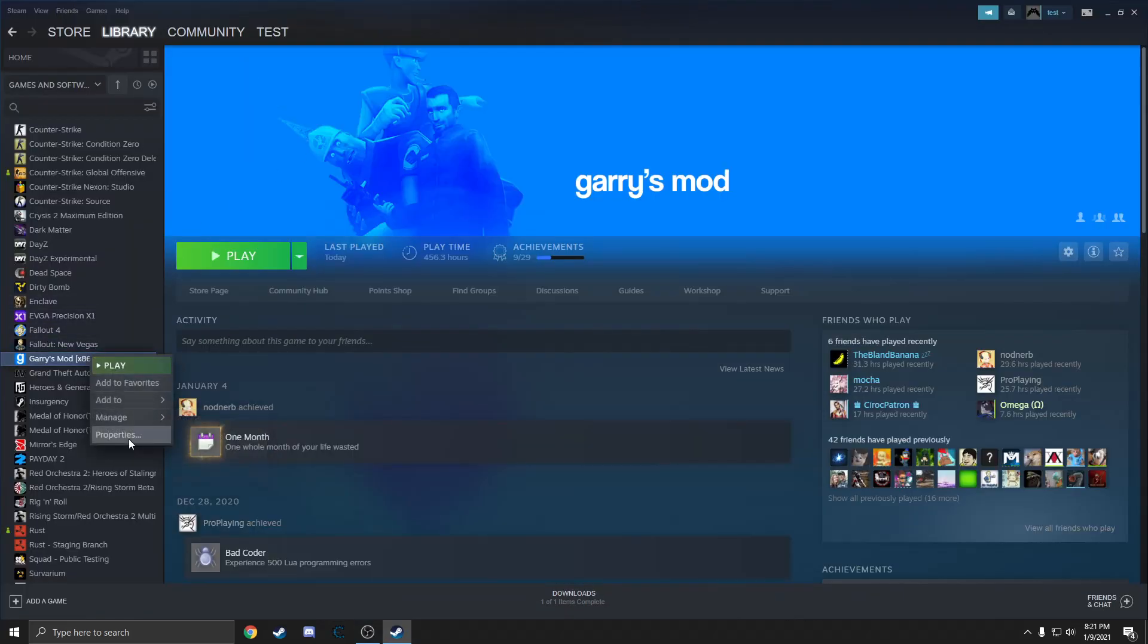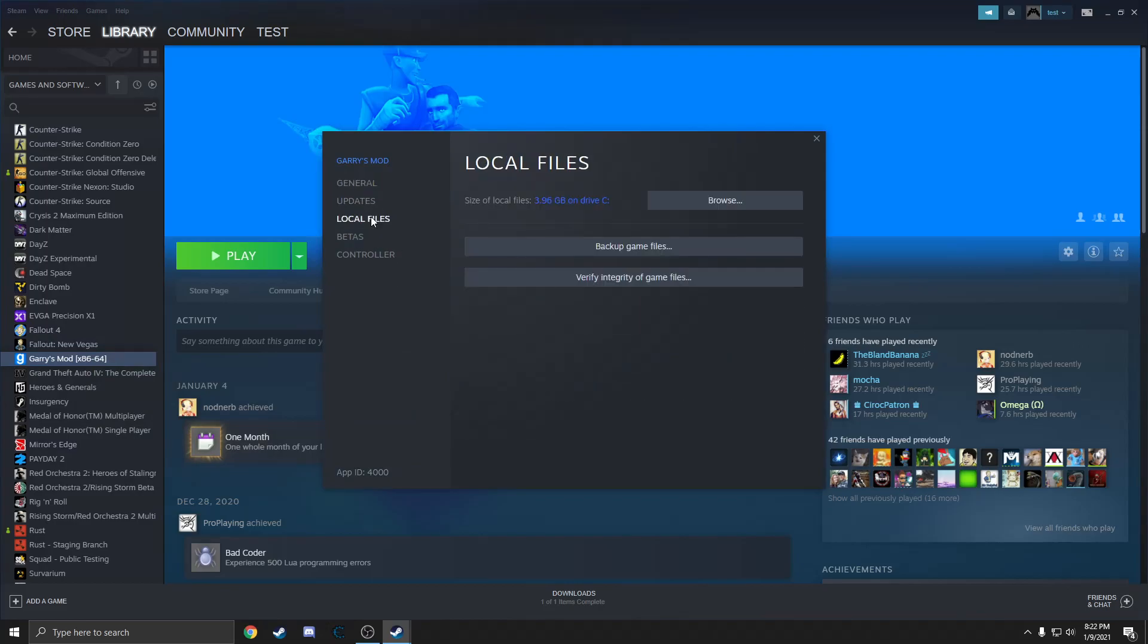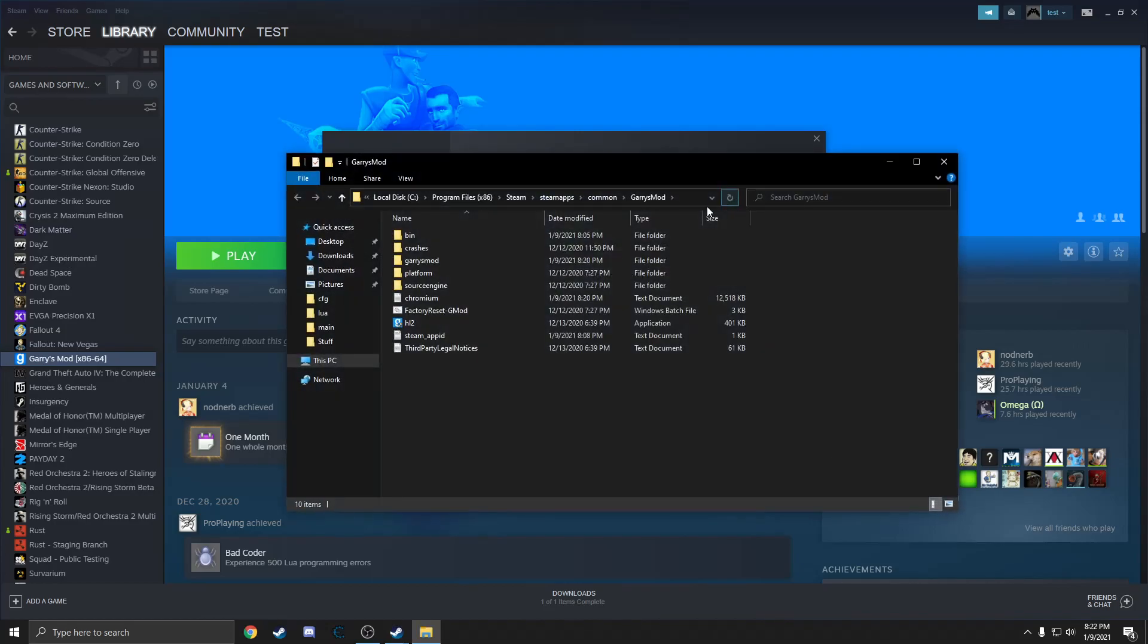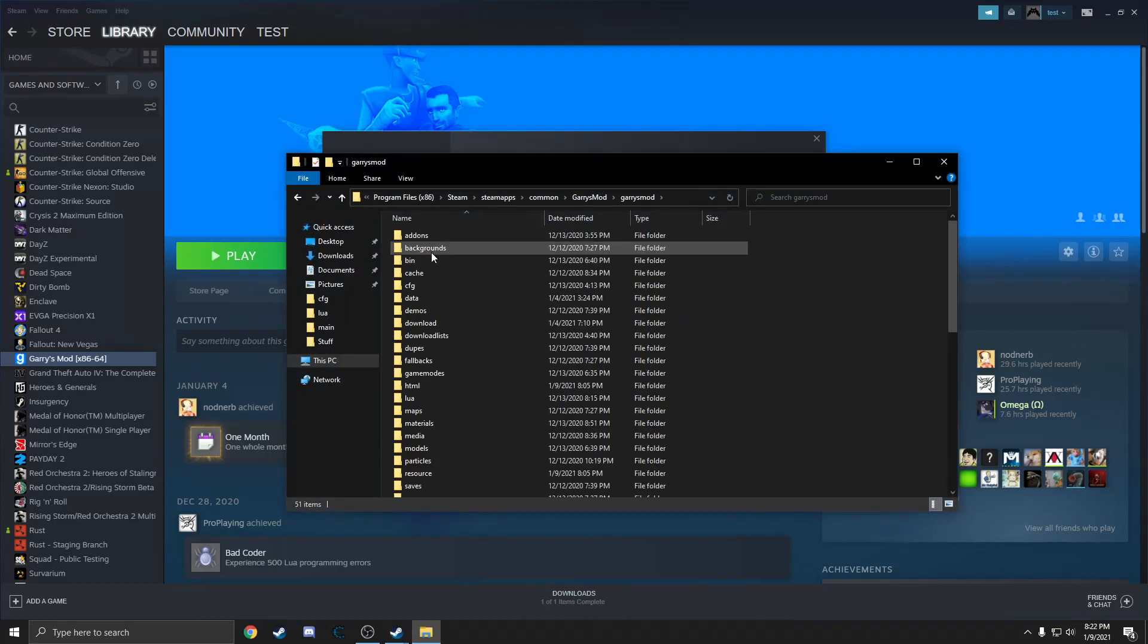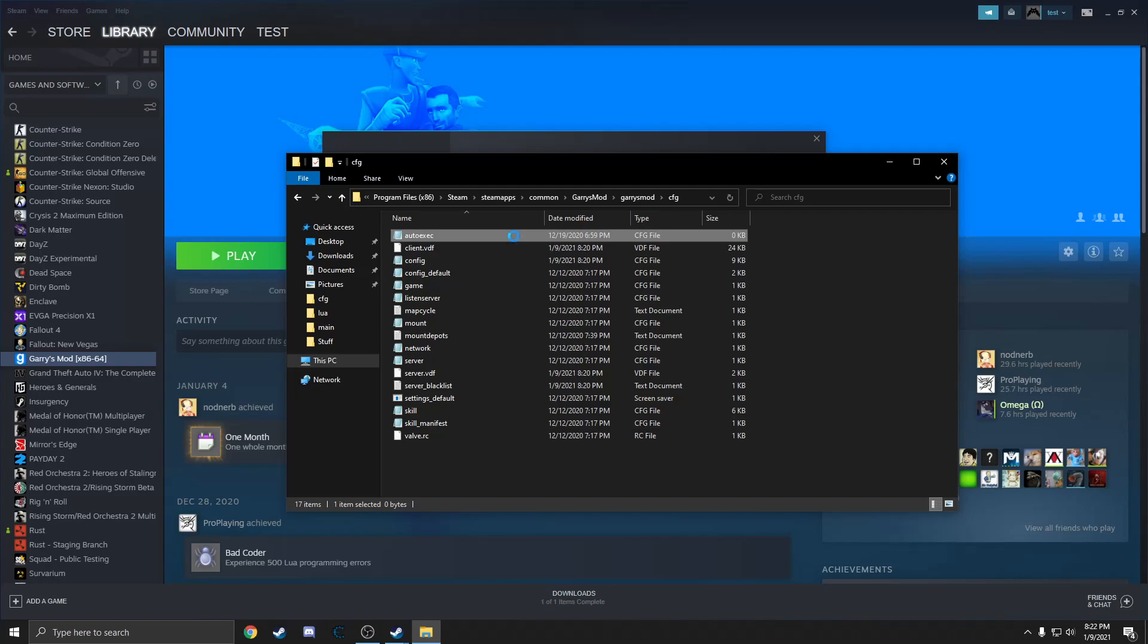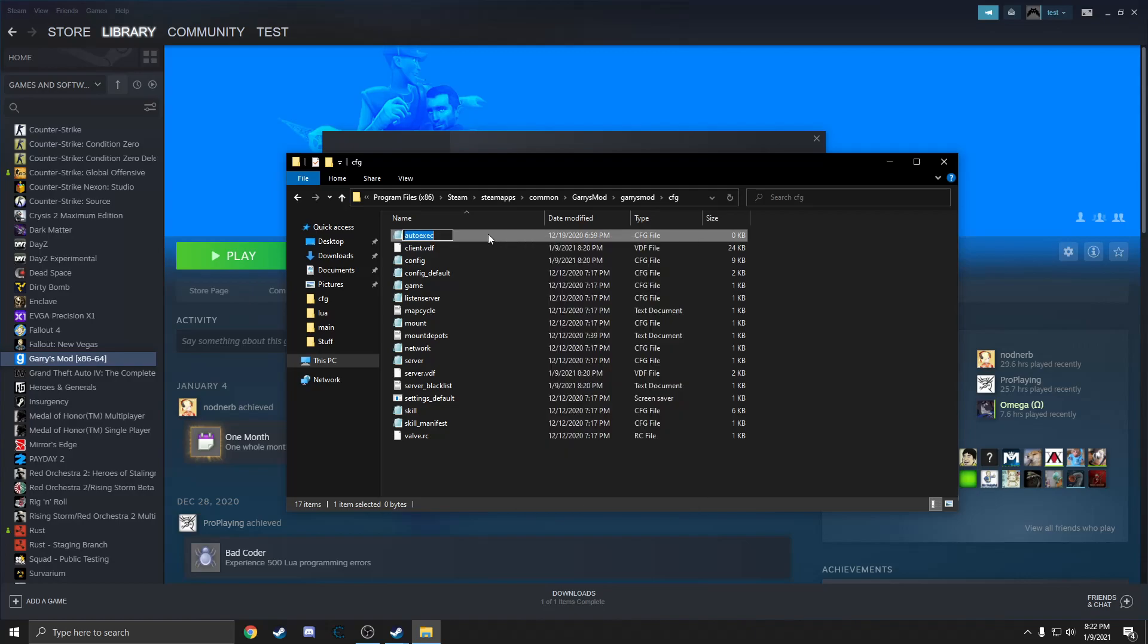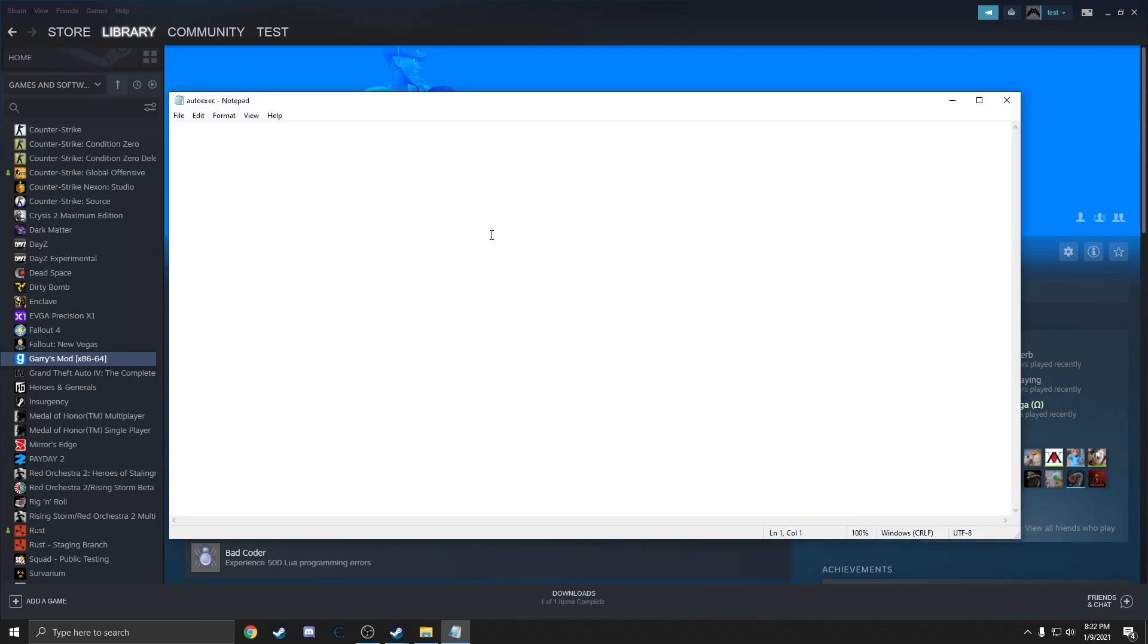First step: right-click the game, hit Properties, go into Local Files, and first you're going to want to verify the integrity of the game files. Once that's done, hit Browse, click on Gary's Mod, find CFG, and find the auto executable CFG file.